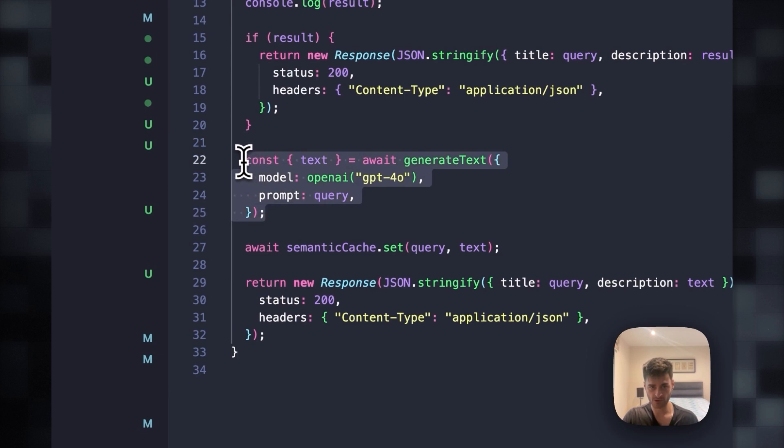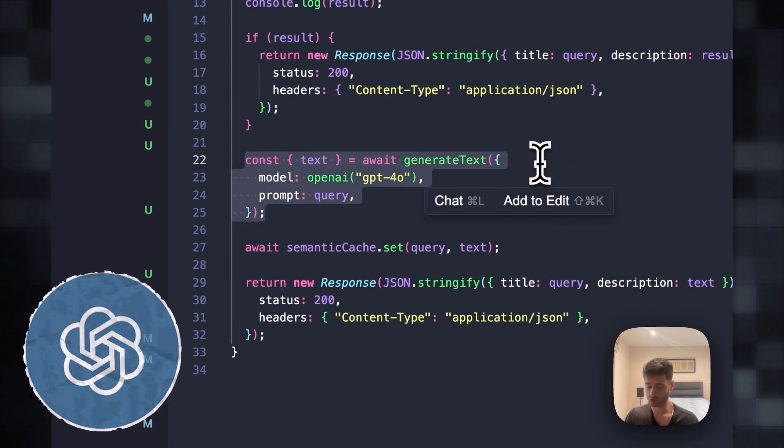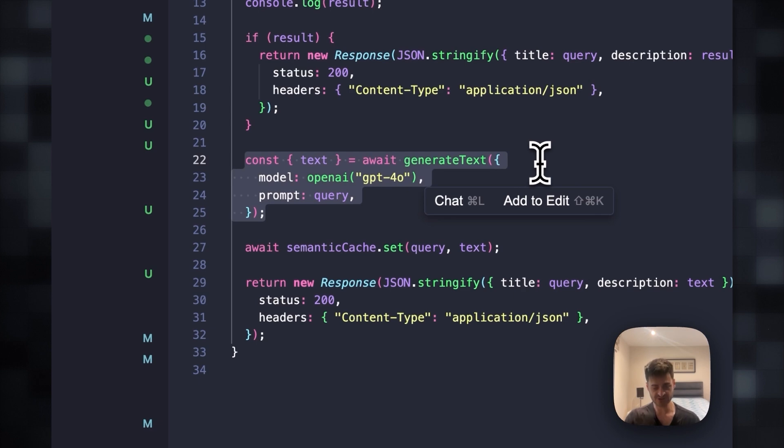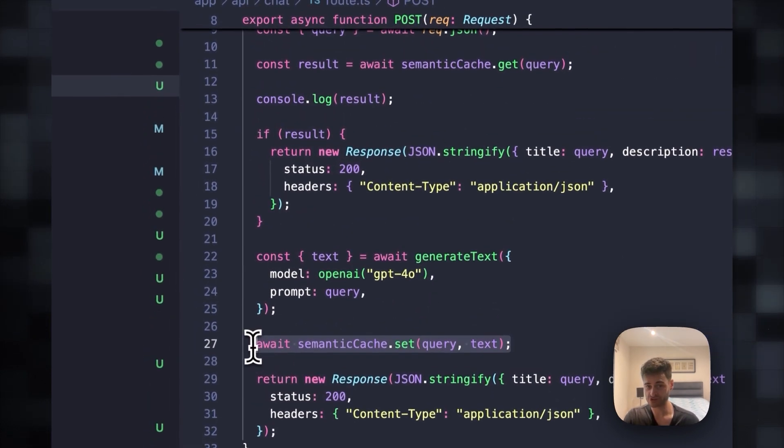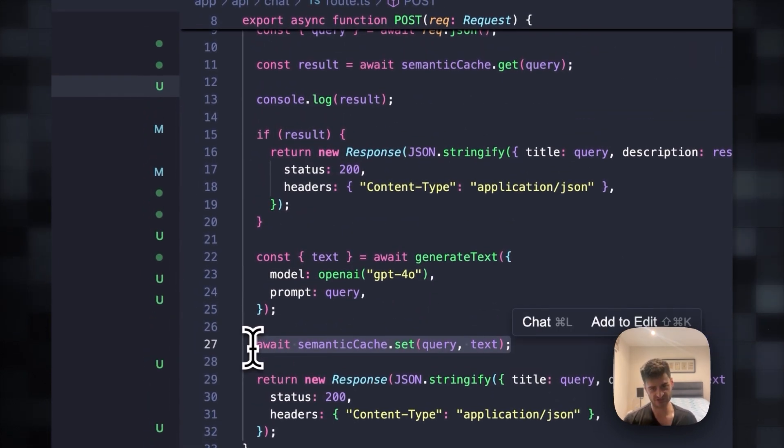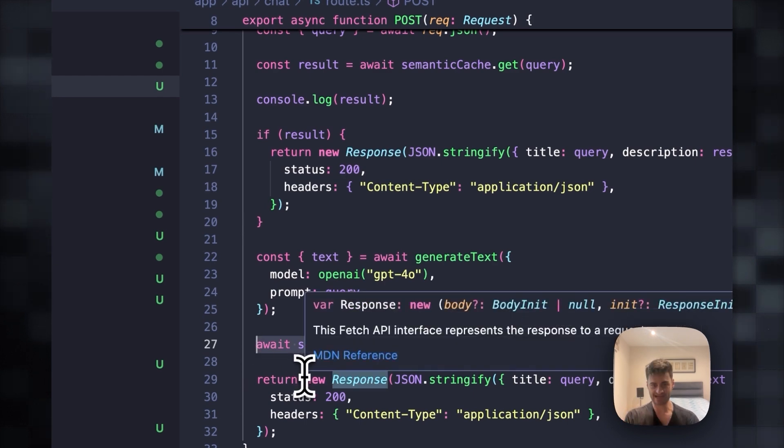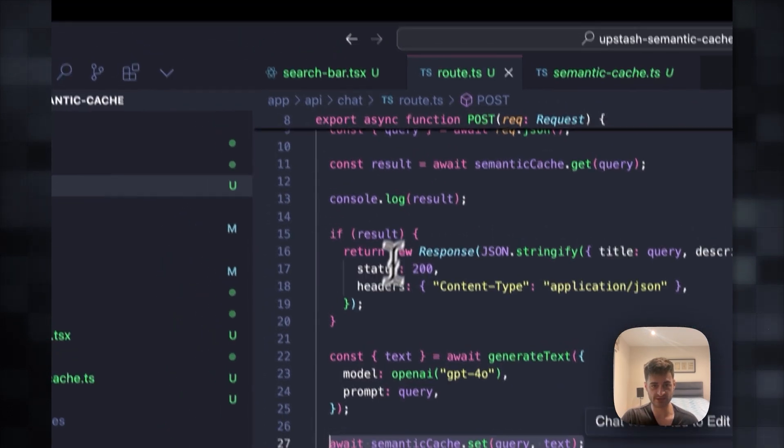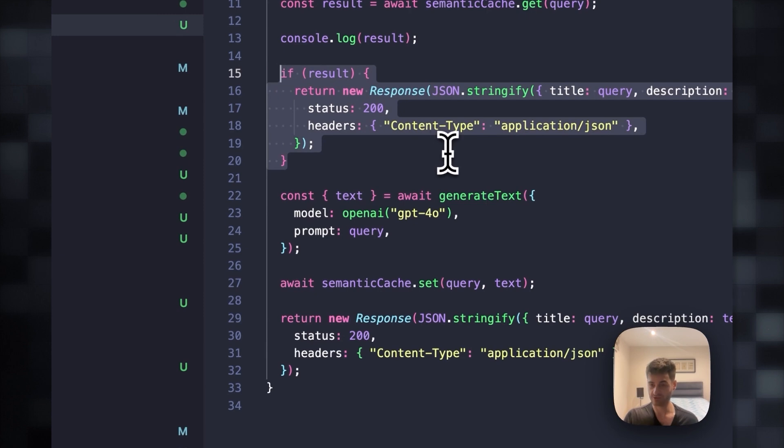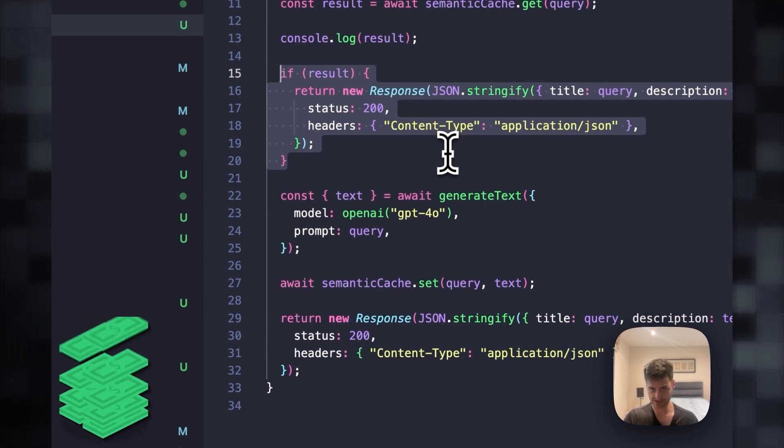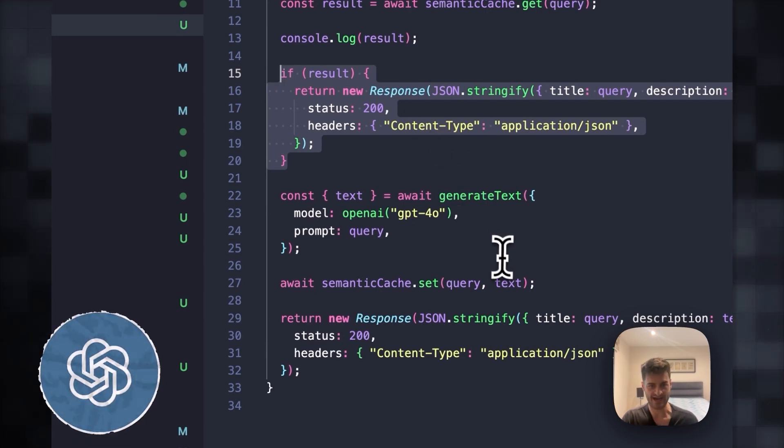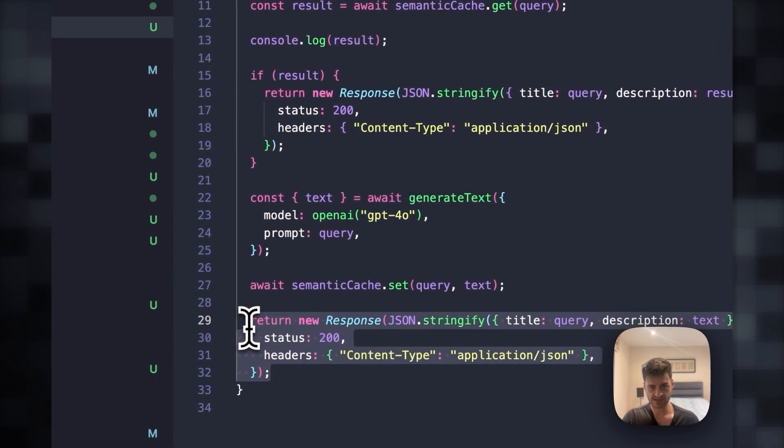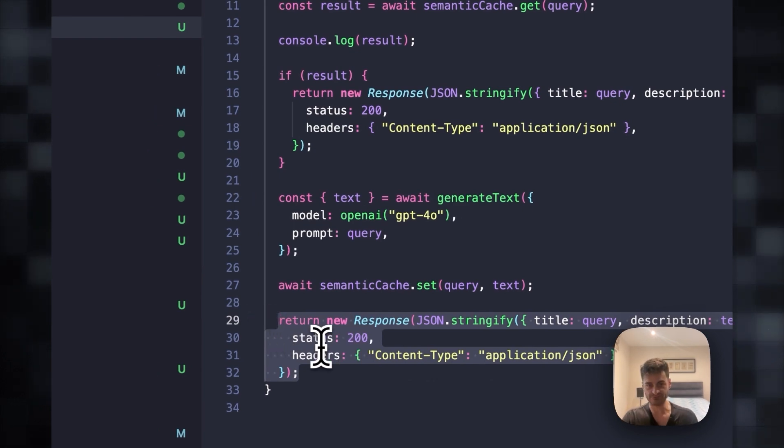If not, we will ask the question to GPT-4.0 or any other LLM model that you want to use. And after that, we will make sure to save that result in our database so that the next time it is asked, we can answer with our result and save money on API costs to OpenAI. And finally, we just return the result from the LLM. Let's see it in action.